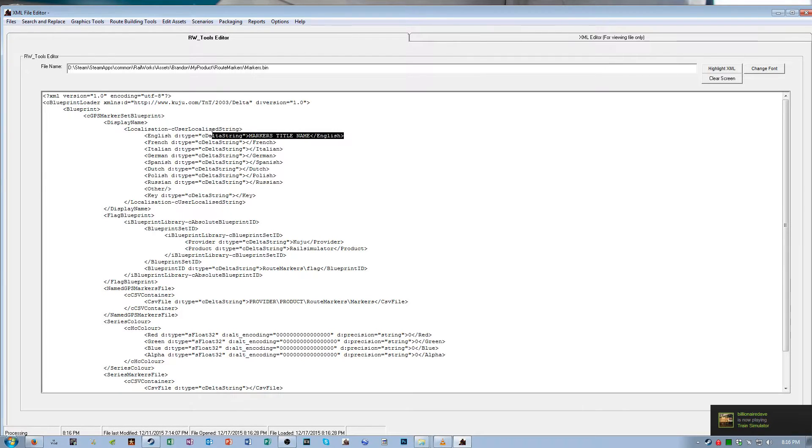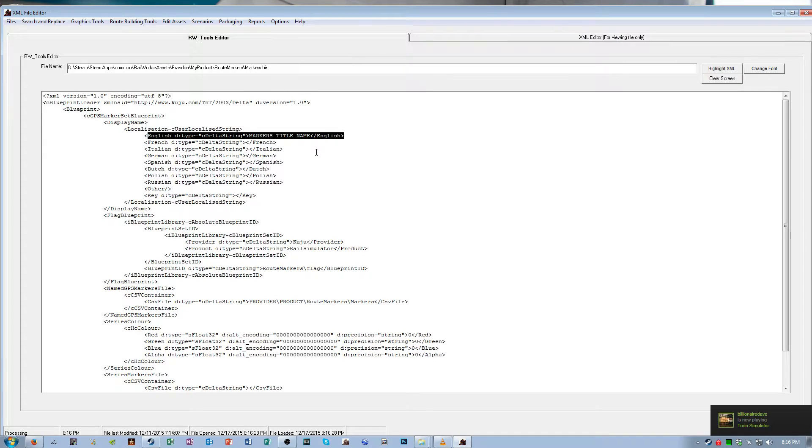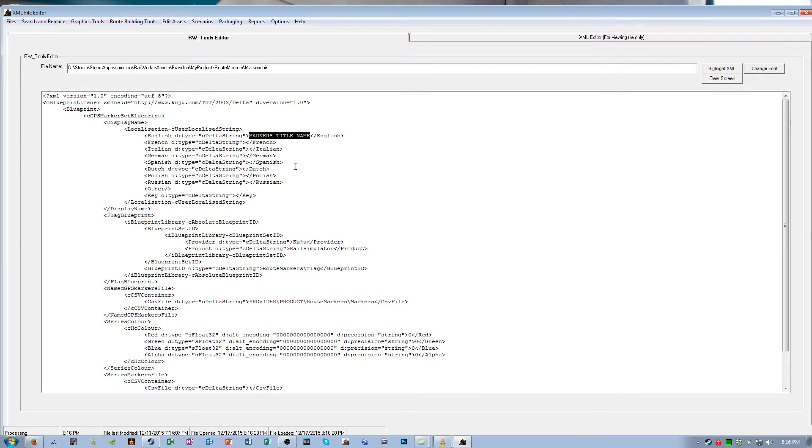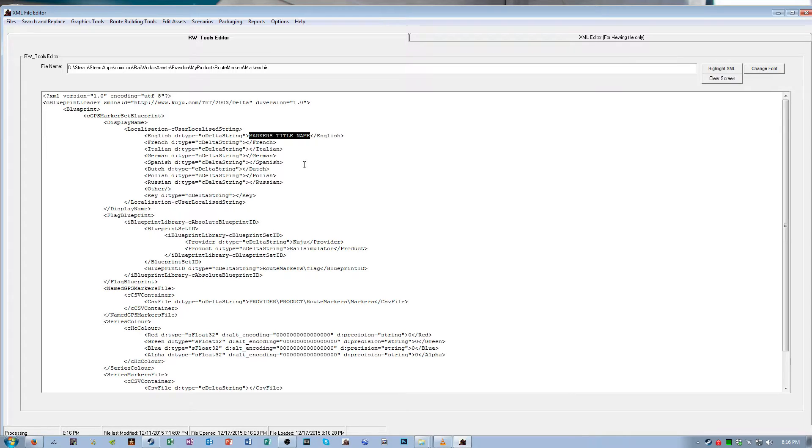Now you're going to want to take note of these two lines. The first one is this localization line, and I just set a default name for you guys, markers title name. Now what this is, is in the flyout that lists your root markers in the root editor, this will be a title saying, this is this section of root markers.